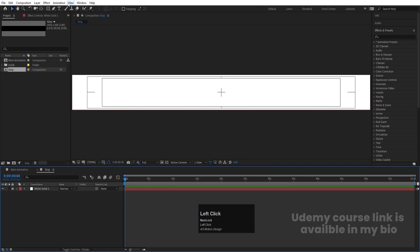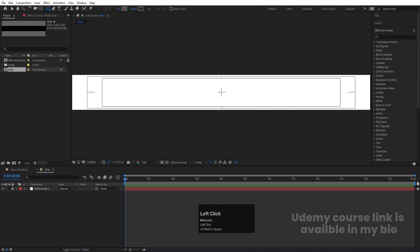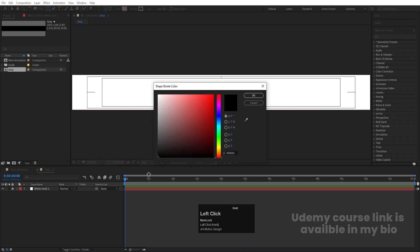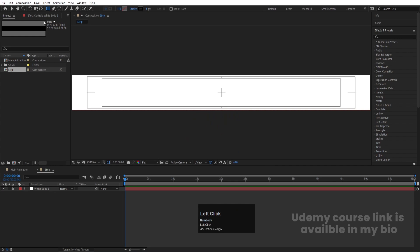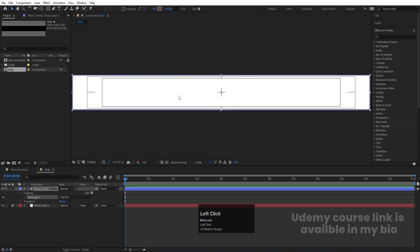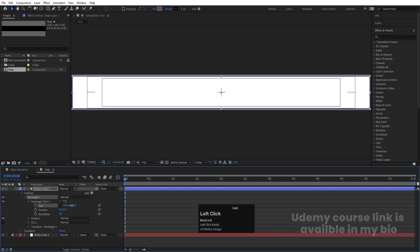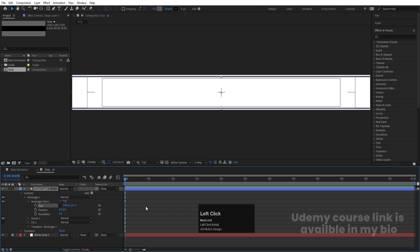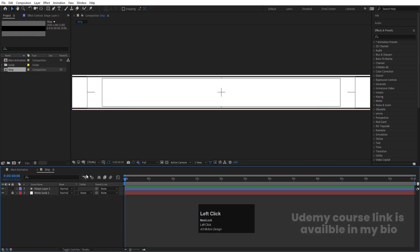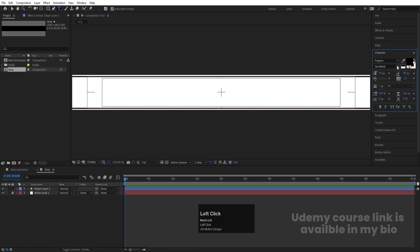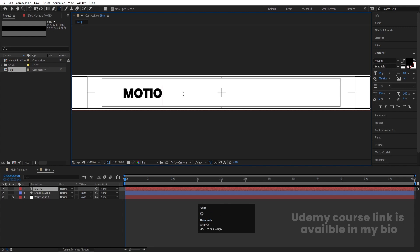Select the rectangle tool, delete the fill, and set the stroke to black — hit OK. Double-click to create a full rectangle. Go to Rectangle Path, uncheck the link icon, and adjust the size as needed. This is going to be our strip. Now add some text: choose the Poppins font, set it to Extra Bold, and type your text — I'm going to type 'Motion'.